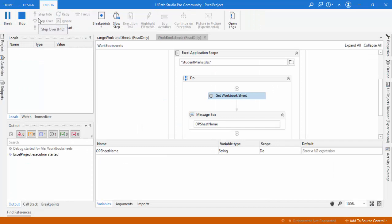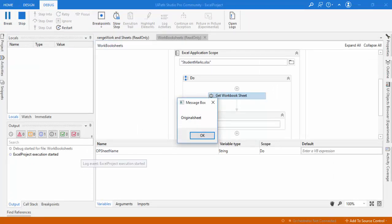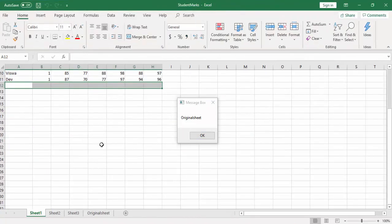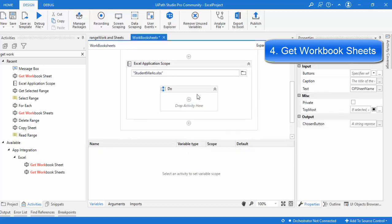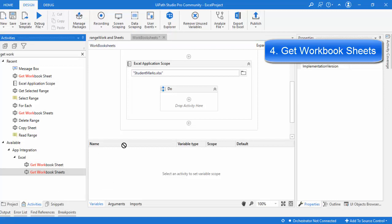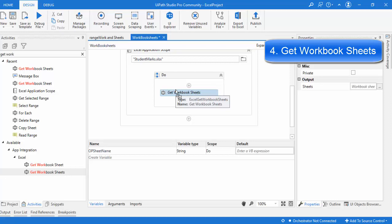The bot runs, and you can see in the Excel that the sheets are indexed zero, one, two, three. The message box displays 'original sheet' — that is the name of the sheet at index 3, retrieved using Get Workbook Sheet. Now I want to get all the available sheets in the Excel at once. I'll delete this activity and use Get Workbook Sheets instead.